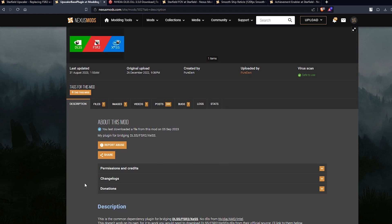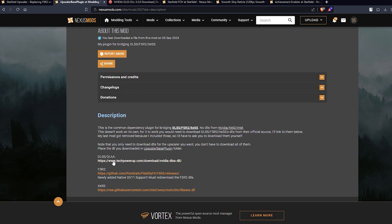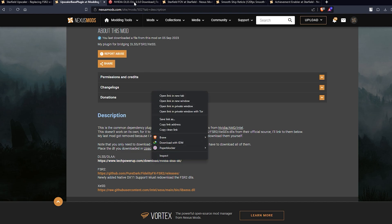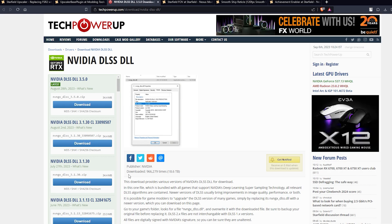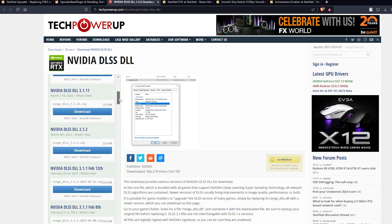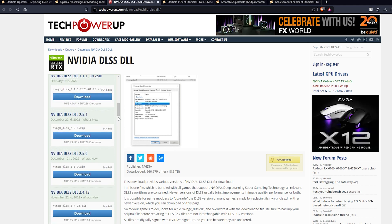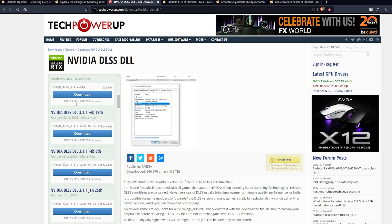Now go back to the description of the Upscaler Base Plugin and come down — you will see a DLSS and DLAA link to techpowerup.com. Open that up. Once you come to this website, don't download the latest NVIDIA DLSS 3.5 version of the DLL. Instead, we are going to install DLSS 2.5.1, so download that DLL.